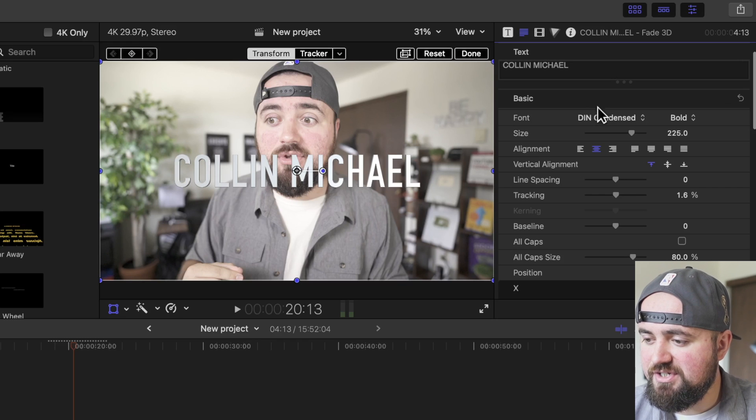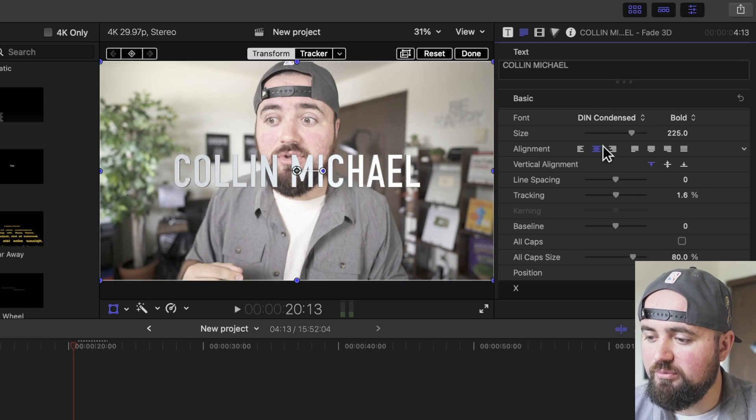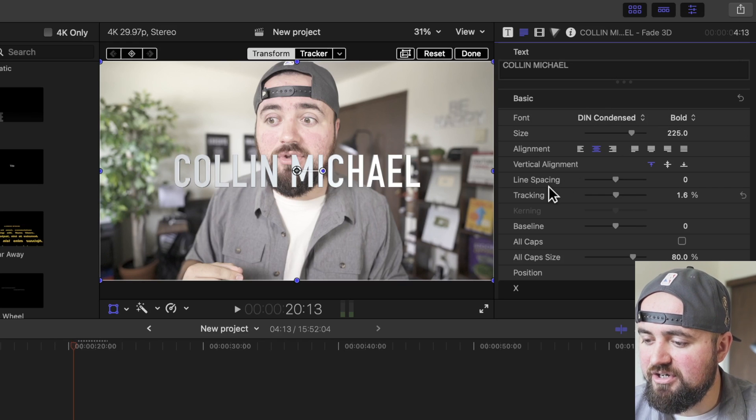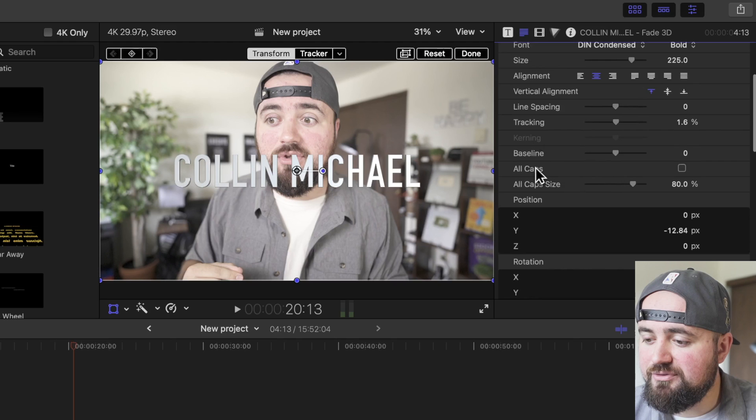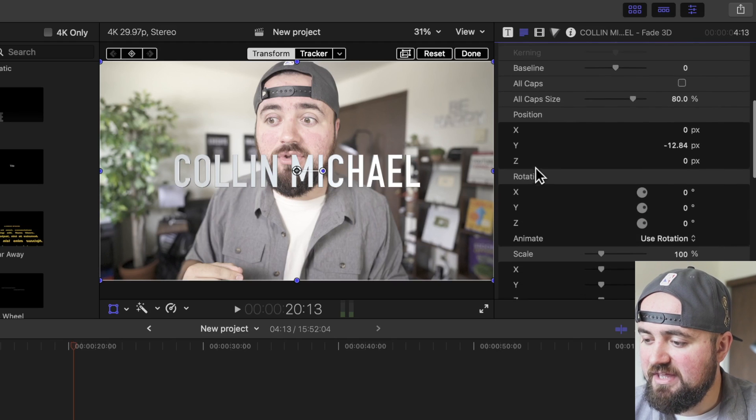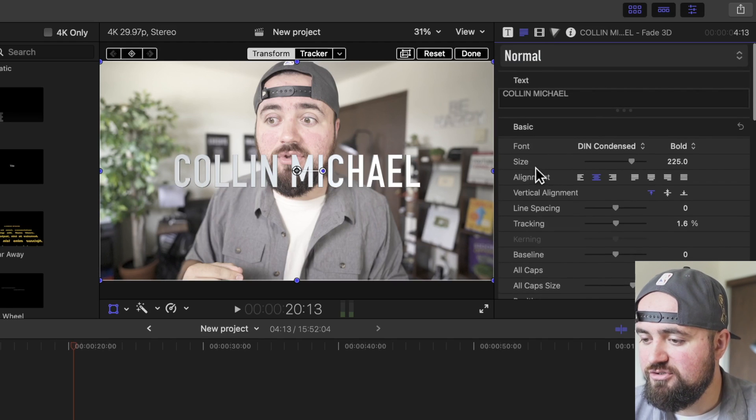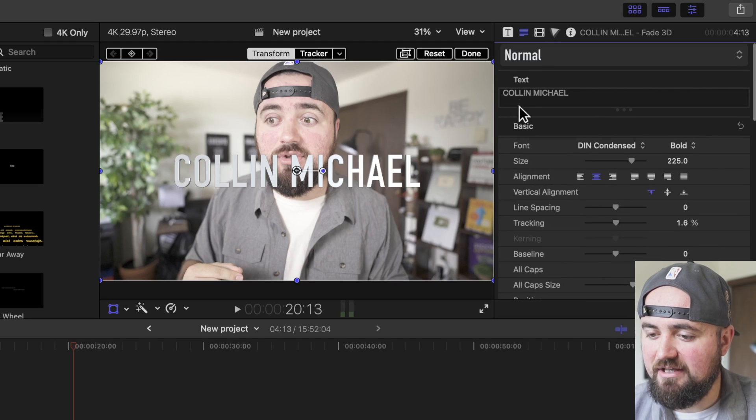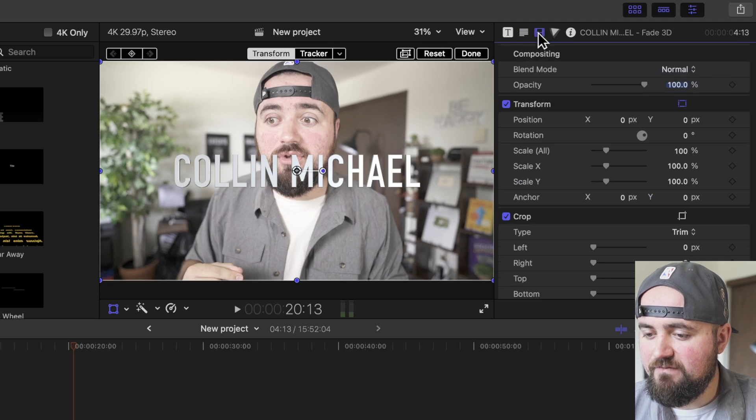If I scroll down, I can change the font, if it's bold, whether I want it centered, all of these, all caps, different things like that. I can make all these adjustments to the text itself.